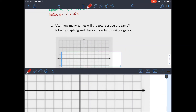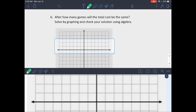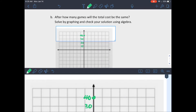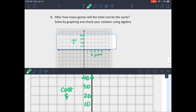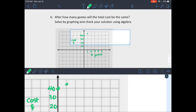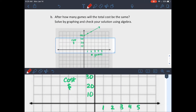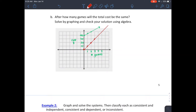Let's graph these two equations. Think of cost as your output, like y = 40 + 5x, using slope and y-intercept. Counting by tens on the y-axis and ones on the x-axis — labeling axes is always good. Option A has a y-intercept of 40 with a slope of 5, so after one game it's $45, after two games $50. For Option B, there's no joining fee, so it's $10 for one game, $20 for two games, and so on.